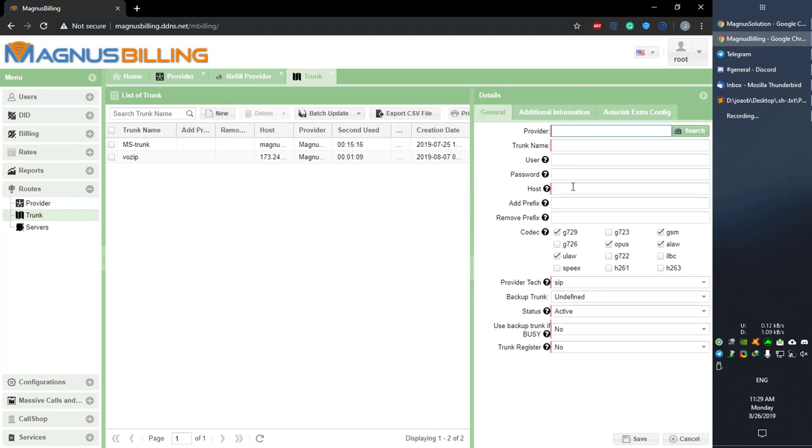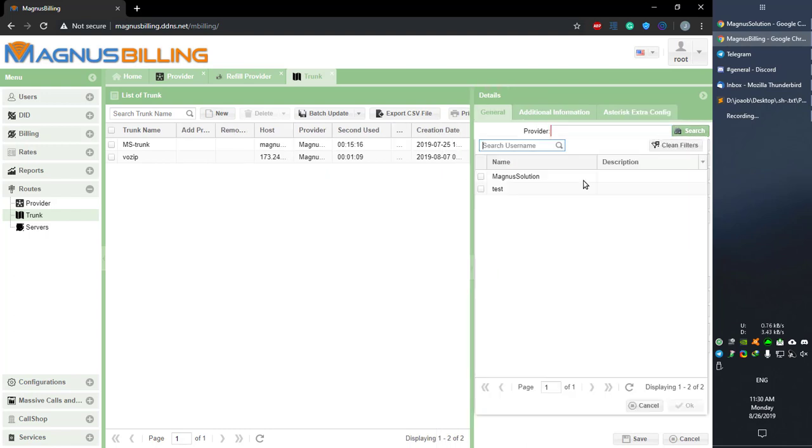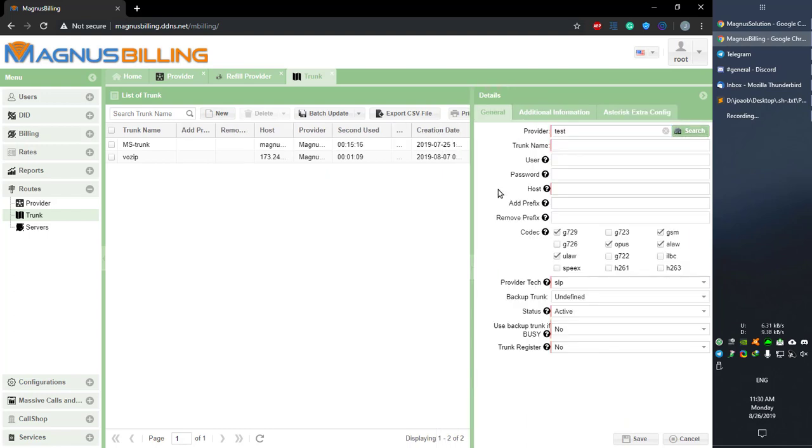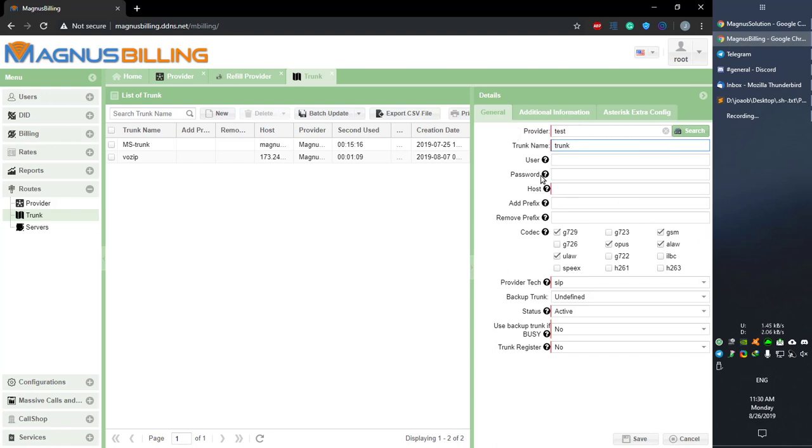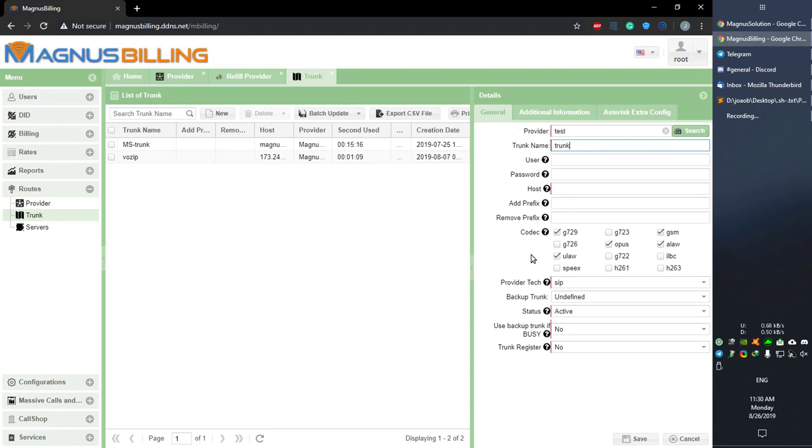In this menu here, we should select the provider that is giving us the trunk, so we can set any name we like. Here we have these basic configs: user, password, host. If you have any questions about those, be sure to ask, but they are very simple and we also have help balloons here to help you.